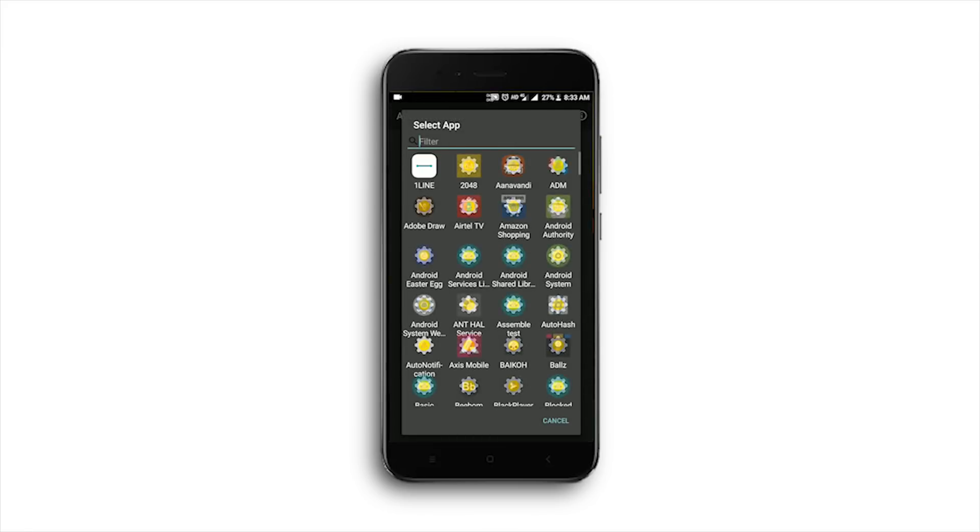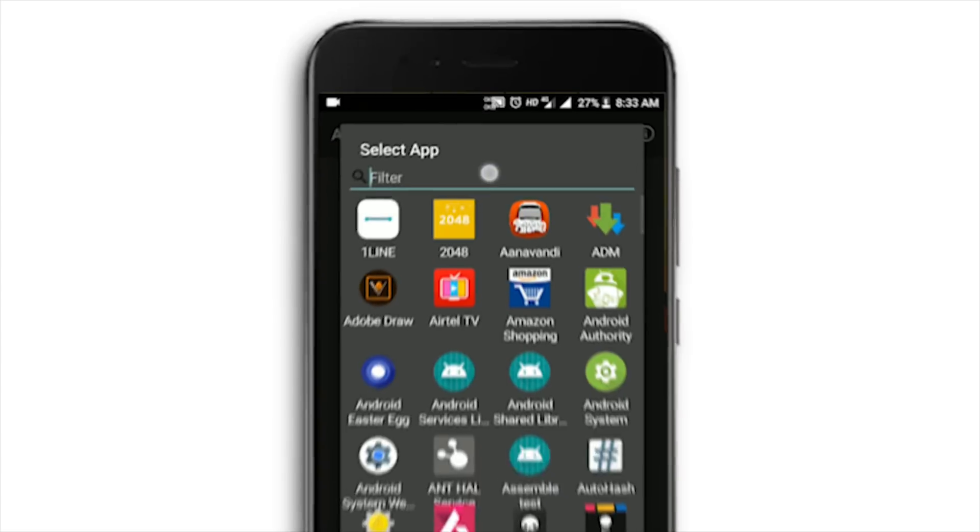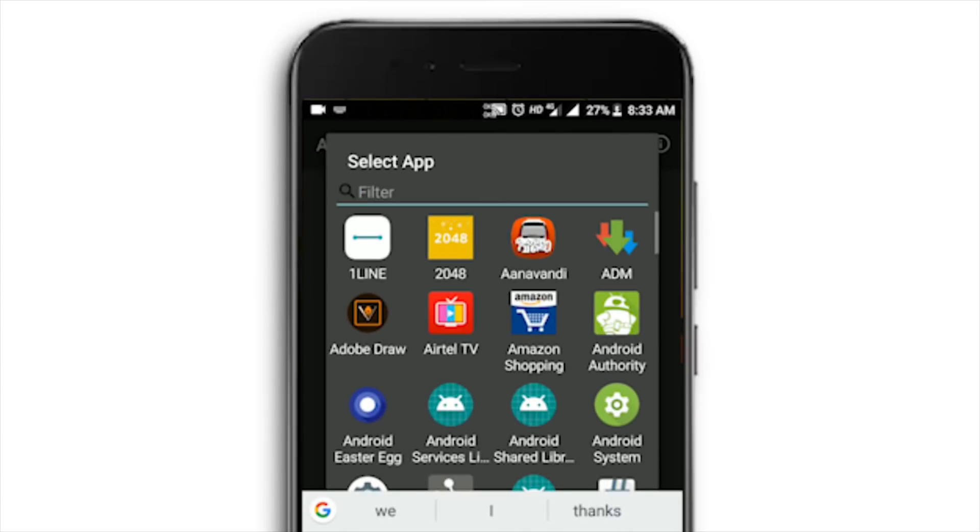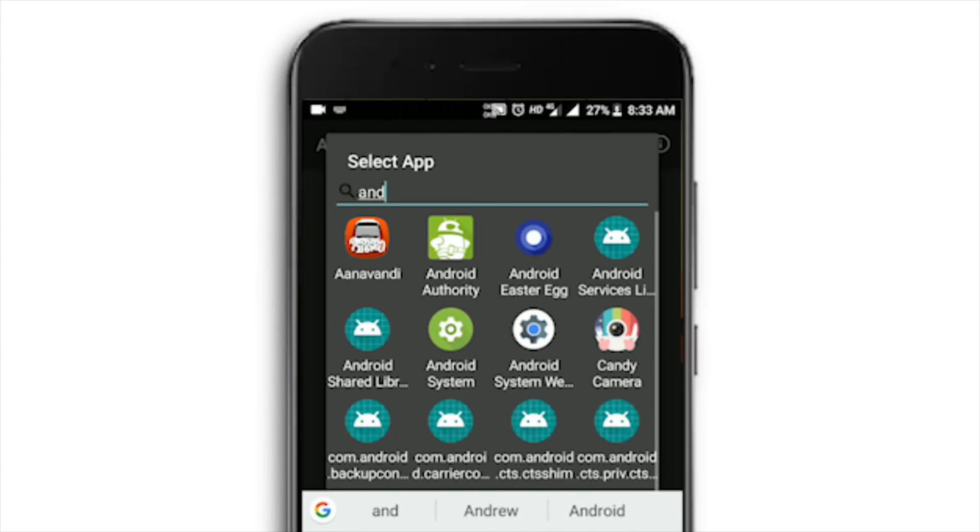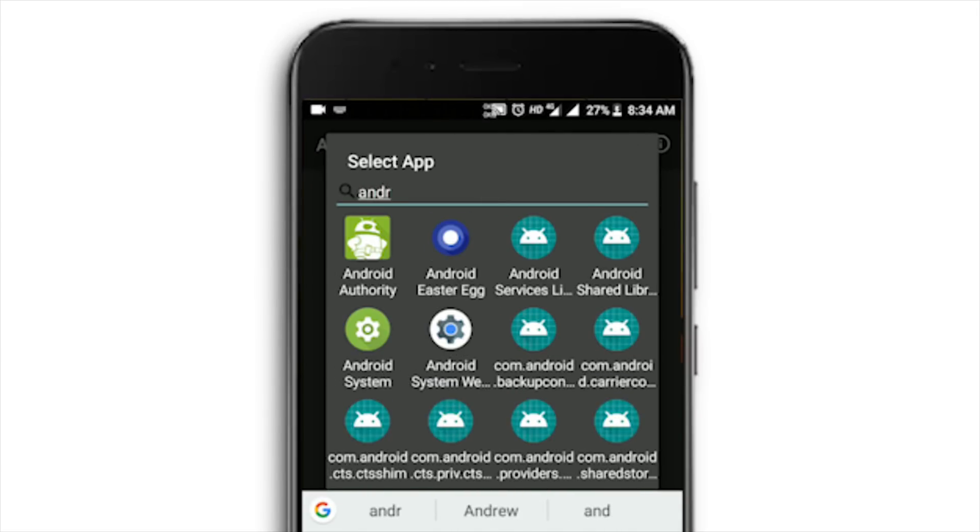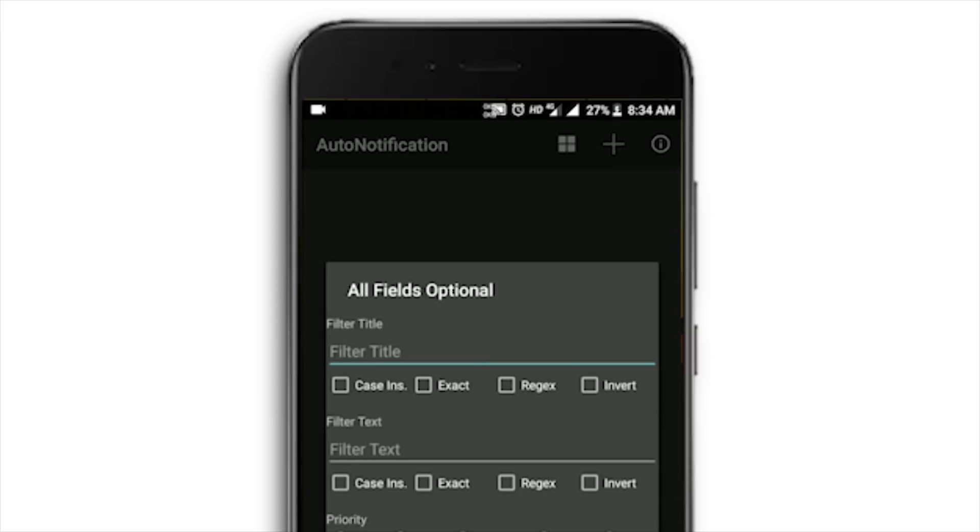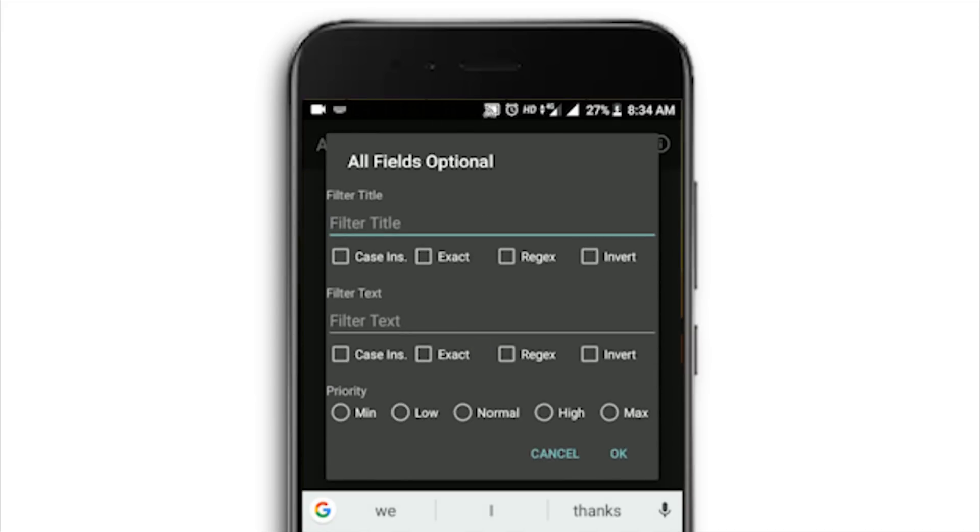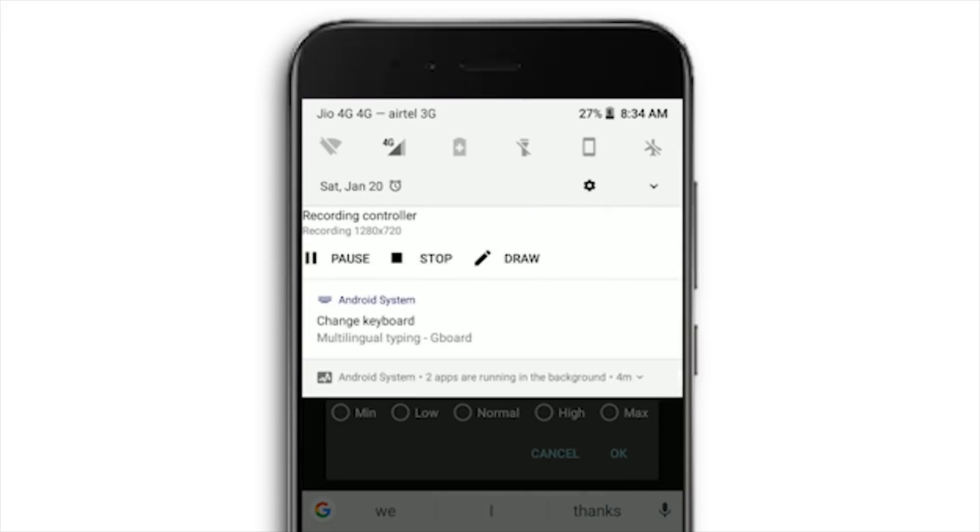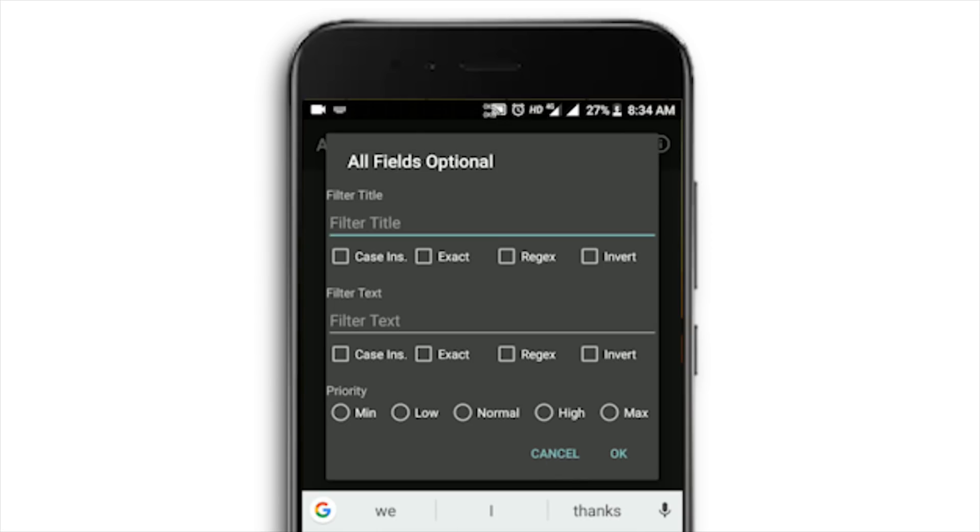Click back, and in the Notification Blocking tab, click the plus icon at the top and search for Android System. In the notification filter title, type the keywords in the notification, which is 'running in the background' in this case, and after that click OK.